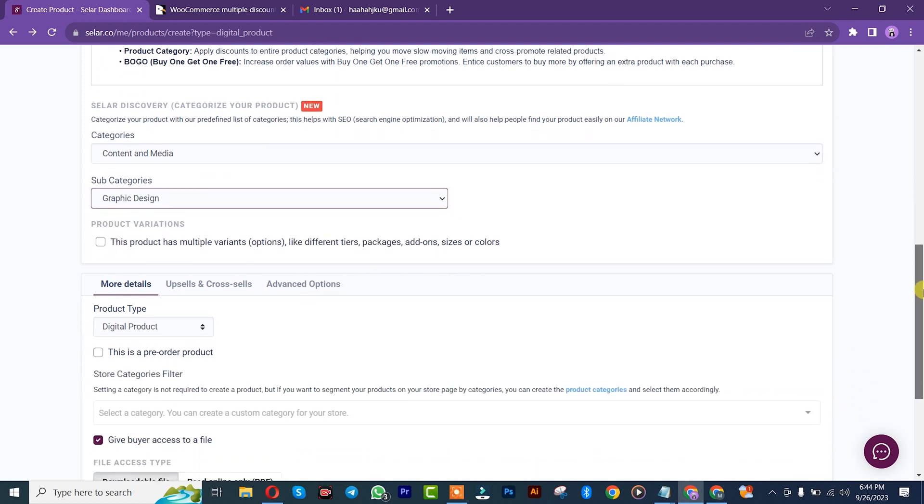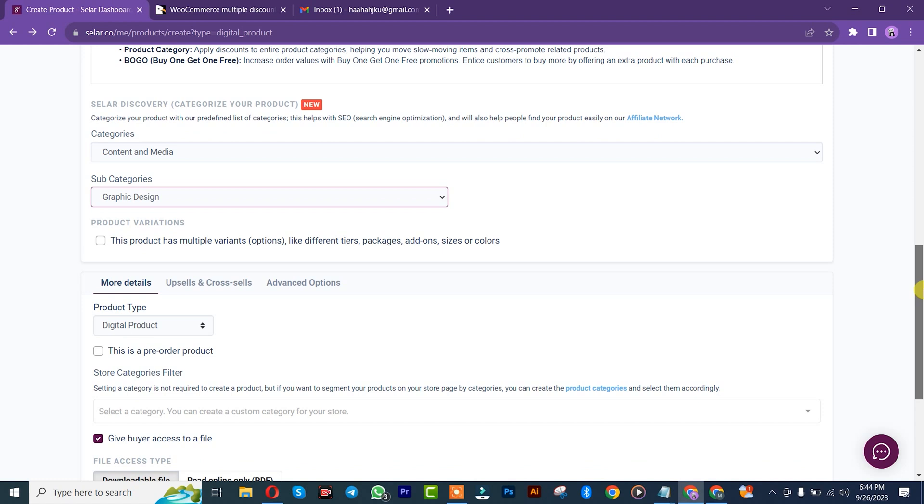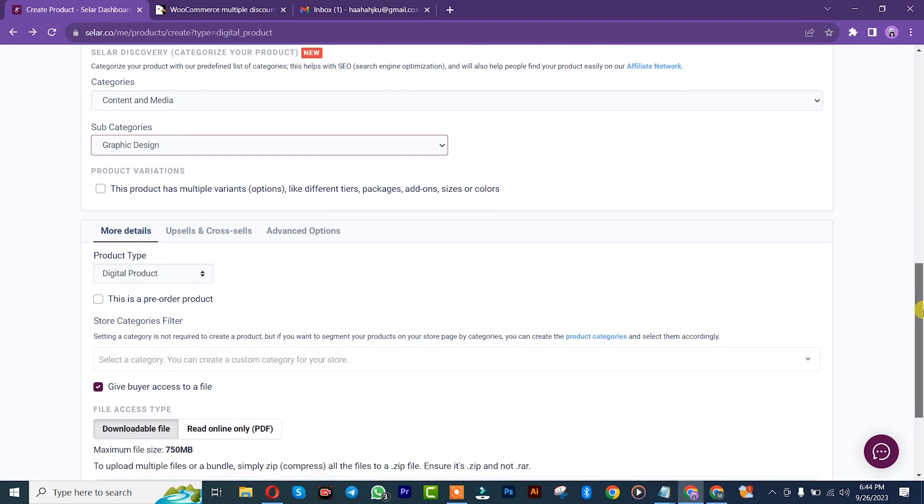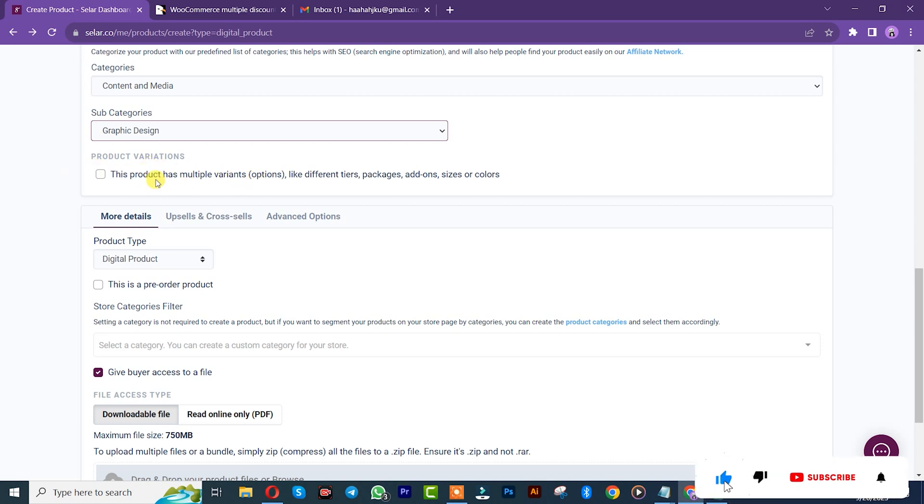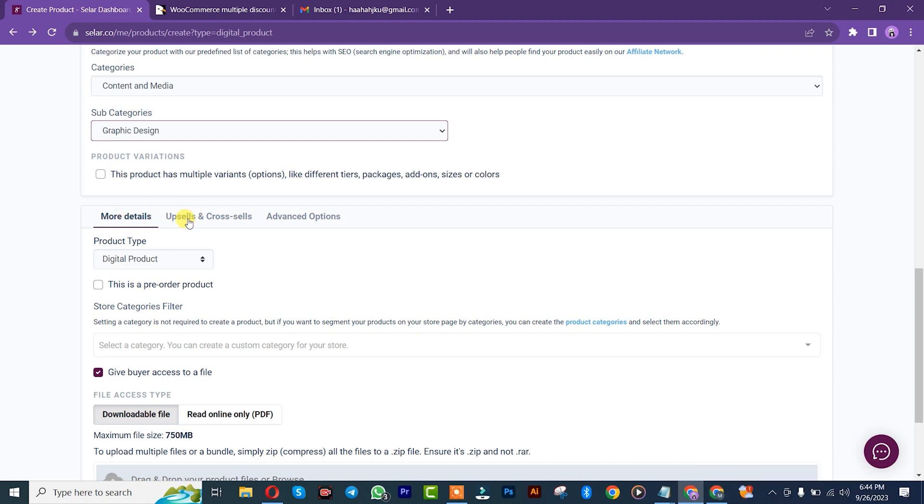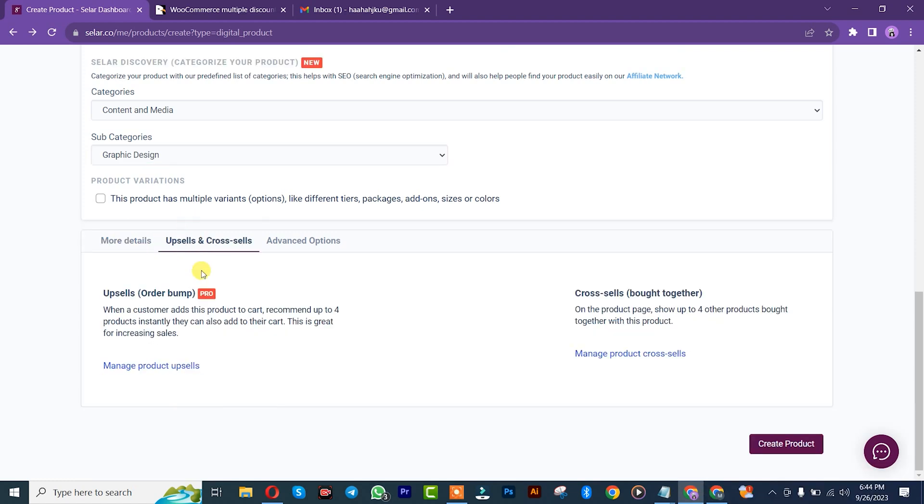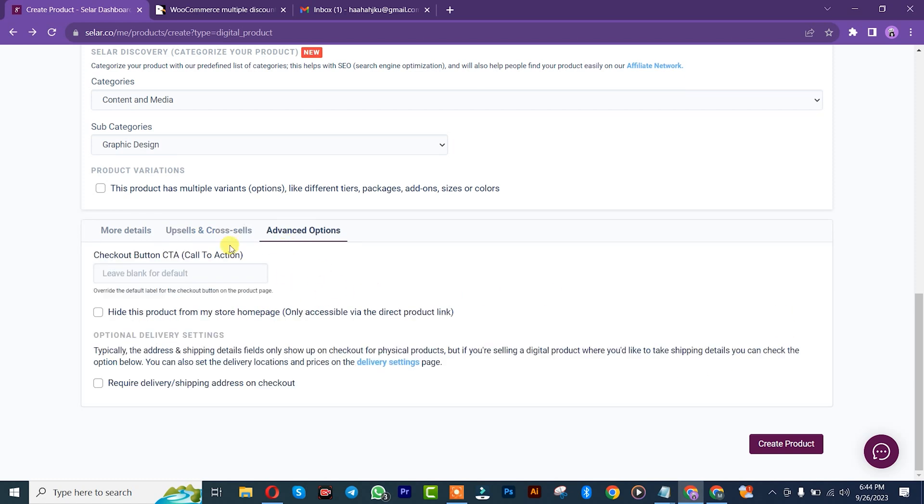Once you are here, I'm going to leave this one. That is for variable products, that's the variation. I'm going to leave it in the box since it's optional. Once you get here, for more information, we'll click on upsell and cross sale. But this one is actually for premium version, so I won't touch it. I'll just leave it like that.